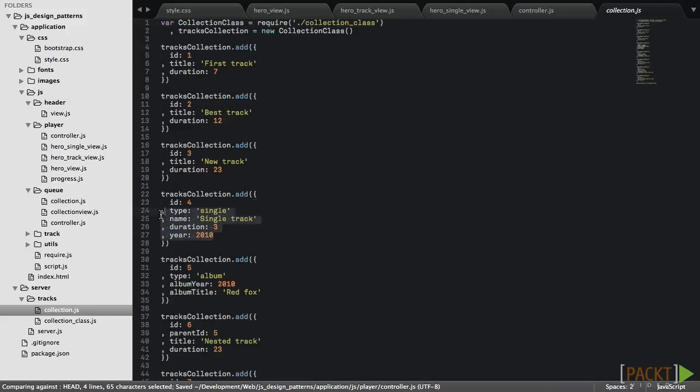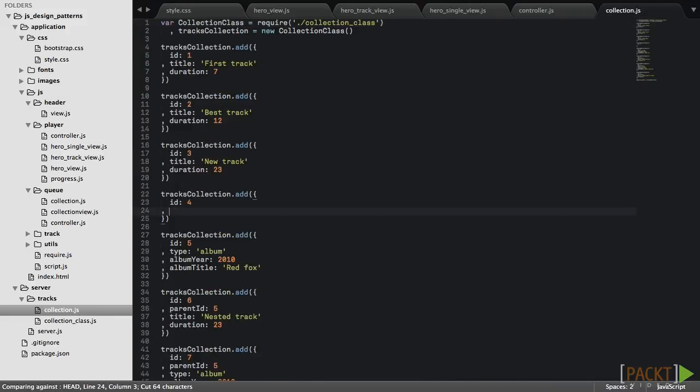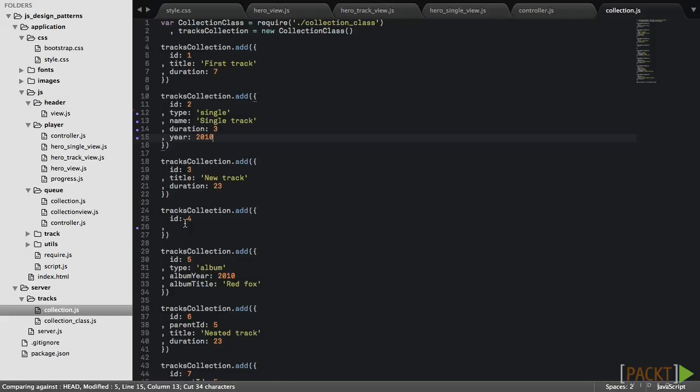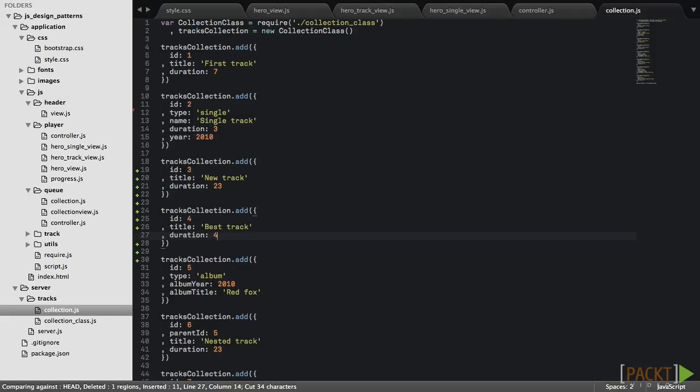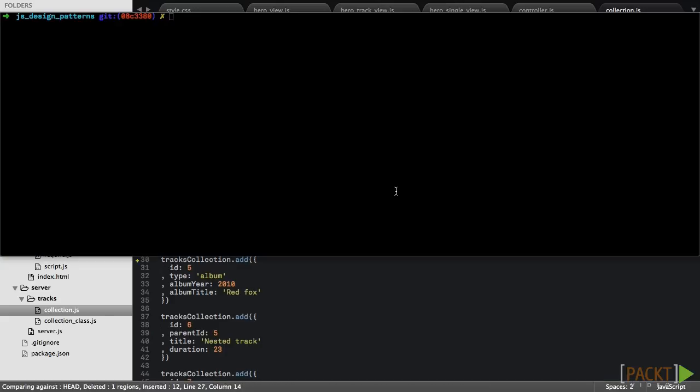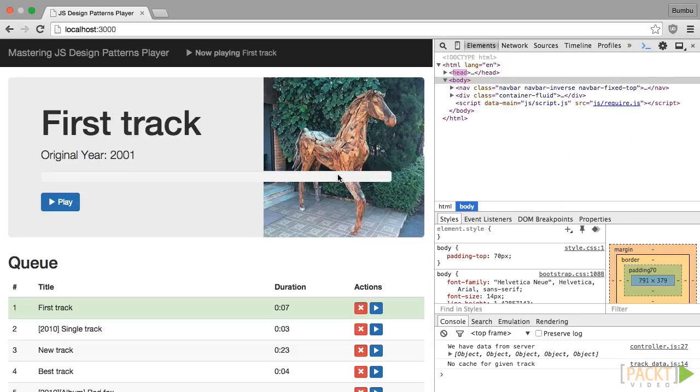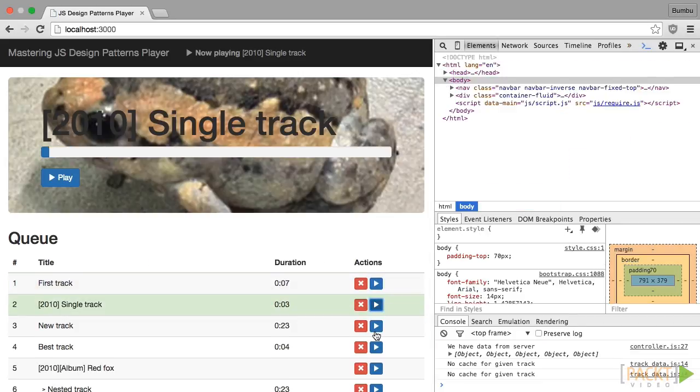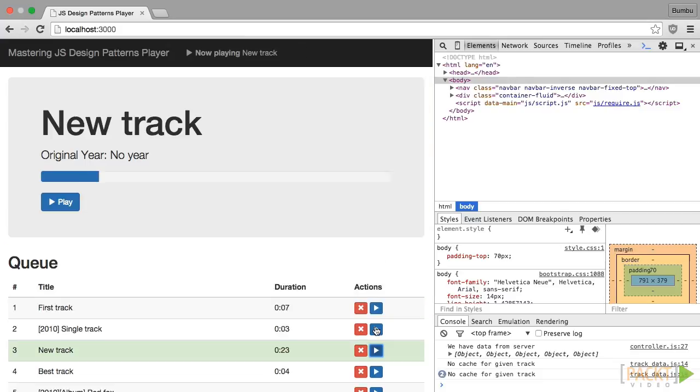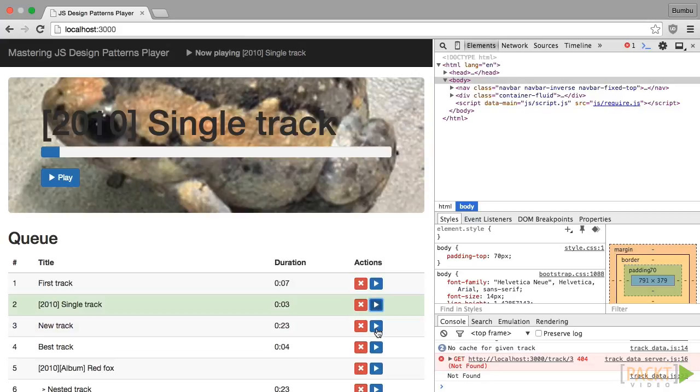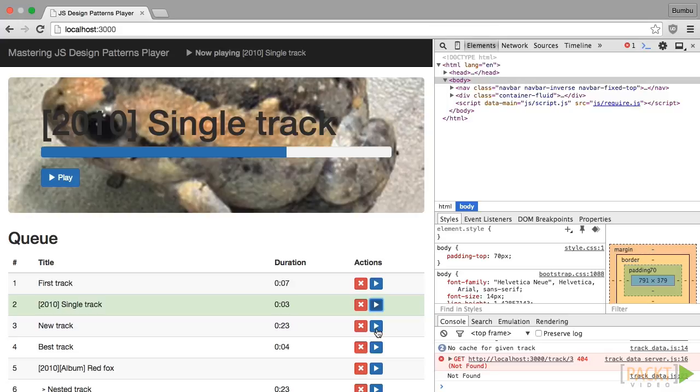We'll move the fourth track into second position so that the second track will be a single track. Let's start the server and see how it works. Playing the second track sets a background image to the whole player header. Playing other tracks will remove that background and will show the cover image.